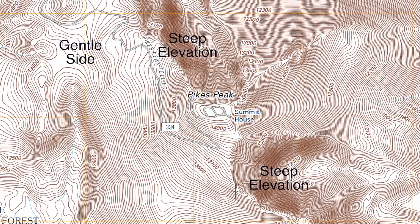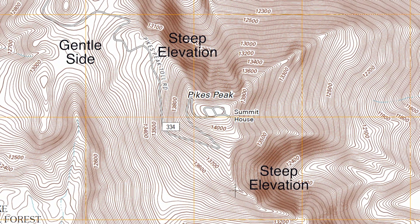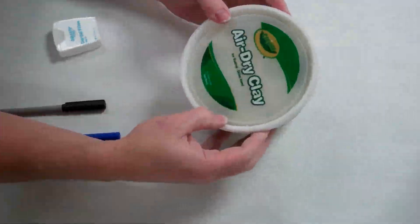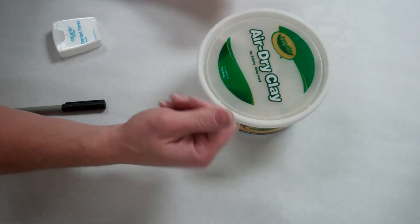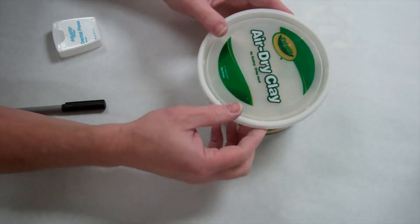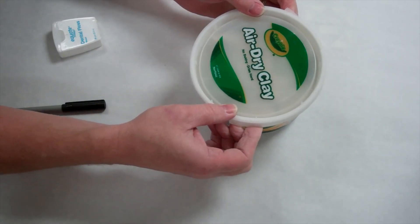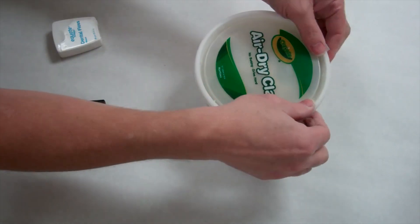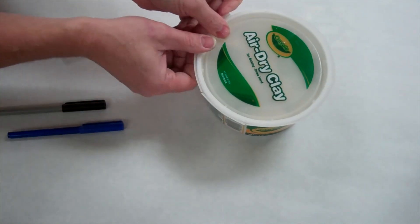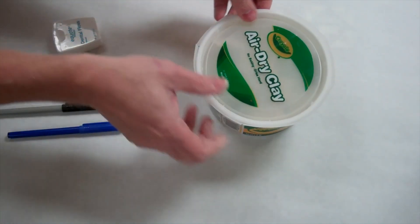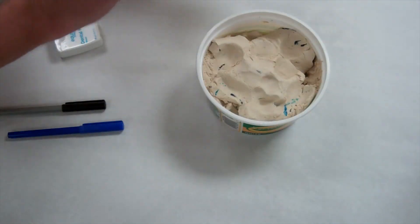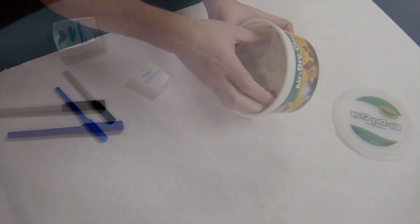We're going to see how we can make our own map using a clay model to represent a mountain. Today we're going to be using air dry clay made by Crayola. It's not very expensive, it's very easy to mold, and we can actually cut it easily with dental floss. When we're done we want to make sure we put it back in a container so it does not dry out.